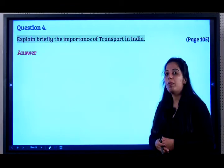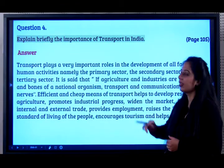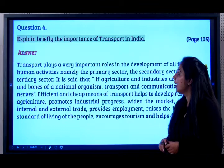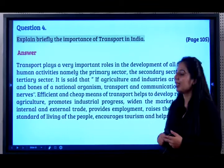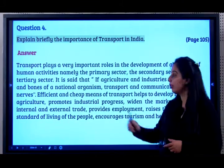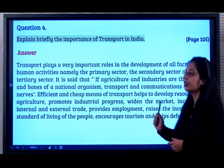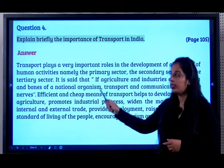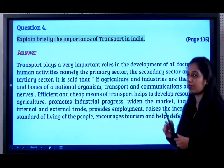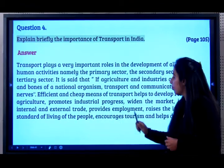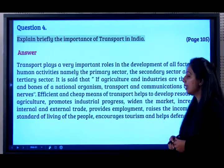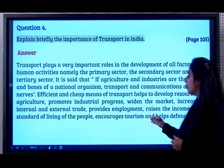Question 4: Explain briefly the importance of transport in India. Transport plays a very important role in the development of all sectors — primary, secondary, and tertiary. It is said that if agriculture and industries are the body and bones of the national organism, transport and communication are the nerves. Efficient and cheap means of transport help develop resources, promote industrial progress, widen markets, increase trade, provide employment, raise income and standard of living, encourage tourism, and help defense.